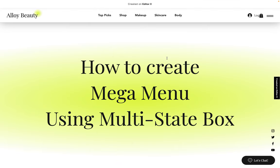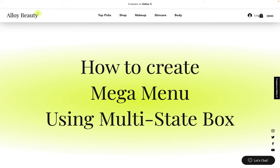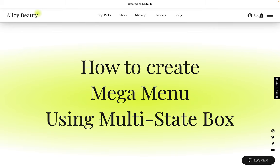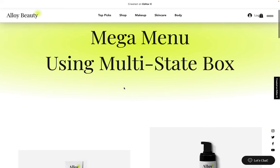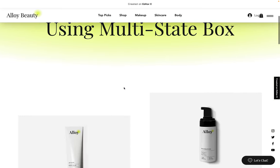Hello everyone and welcome back to I Love Editor X. Today we will learn how to build a mega menu using multi-state box. Multi-state box is a new feature in Editor X — a super feature that allows you to create multiple versions of a design with different content using the same component. In this example, we will create a mega menu, which in my opinion is the easiest way to create one.